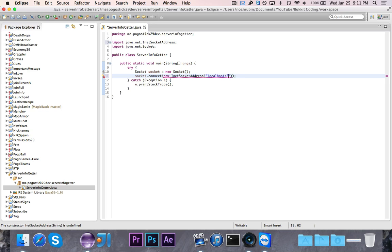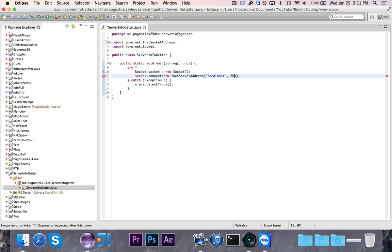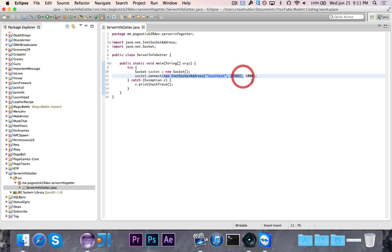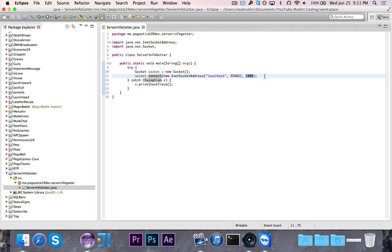New InetSocketAddress, and it's going to take in first the IP address, which will be localhost at port 25565. Then it'll take in the IP, then the port separately, and then outside of this we're going to give it 1000. So we're connecting to localhost—this InetSocketAddress is saying we're having the socket connect to localhost at port 25565, and this 1000 is the timeout. It's in milliseconds, so that's going to be one second.